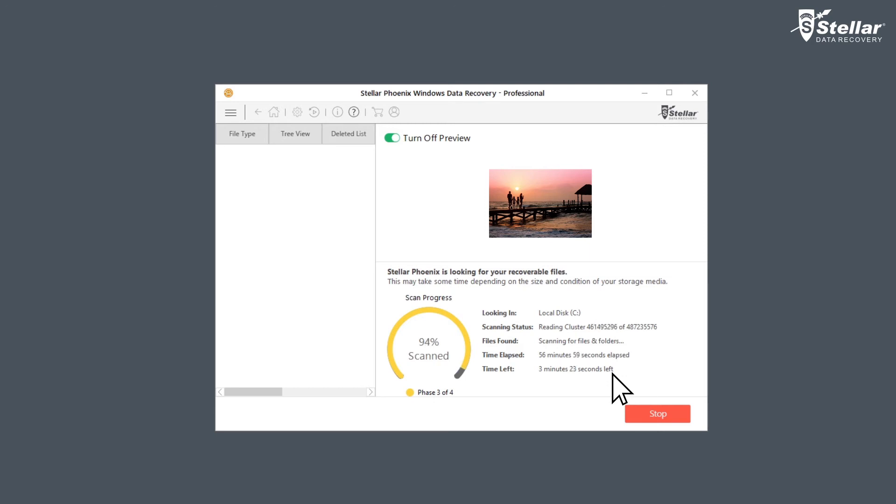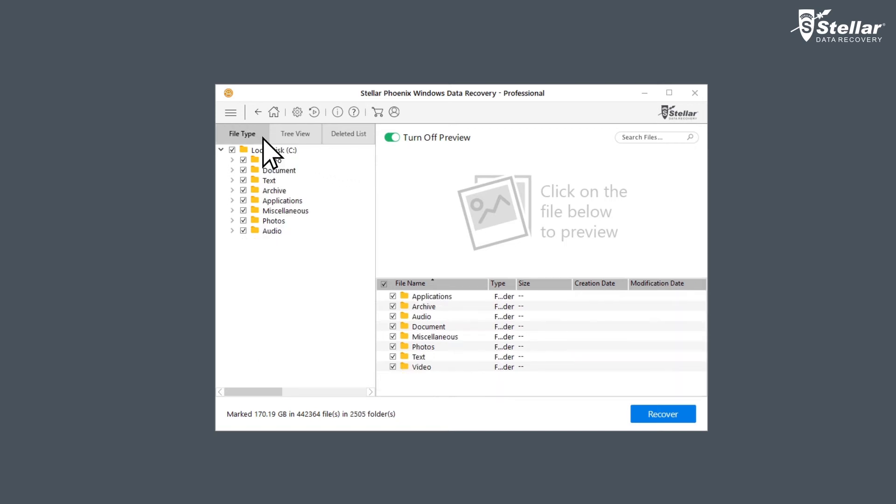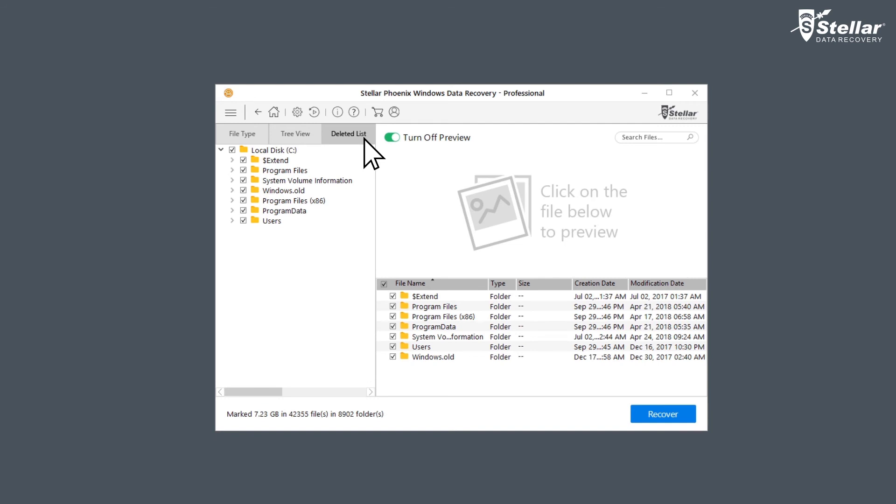After the scan completion, Stellar lists up all the recoverable files on the left panel of the interface. Here, you can see all the files under file type, tree view, or deleted list to analyze your data.